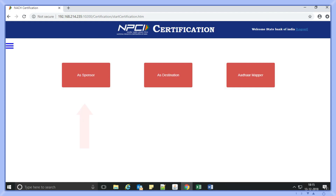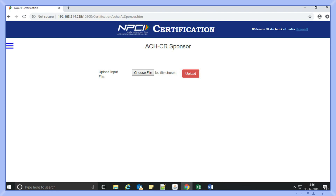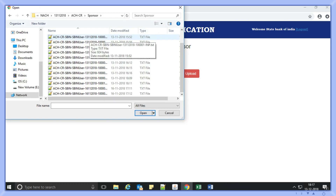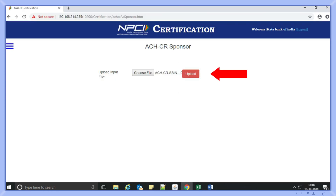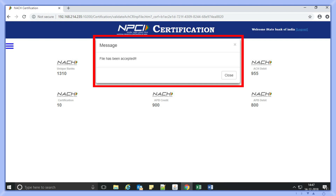If Ankita's bank needs to certify themselves as a sponsor bank, Ankita will have to select the sponsor icon. After selecting the option, she can view the list of products available for certification: ACH credit, ACH debit, APB credit, and MMS. If she has to certify her bank in product ACH credit, the page will provide the user the option to select an input file prepared as per NACH format and upload it for validation. If a file passes technical validation, a pop-up message will display 'file has been accepted.'